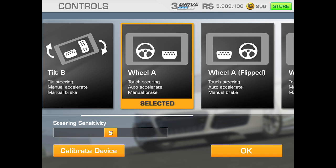The next one is called Wheel A Flip — it's just the other way around. You've got the brake on the left and the steering wheel on the right. It just depends really on whether you or whoever's going to be using it is left or right handed, which will make the decision for you on that one.